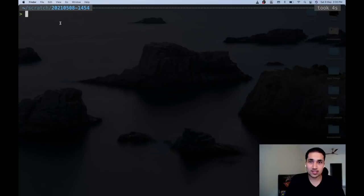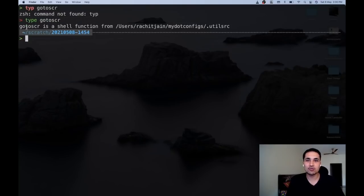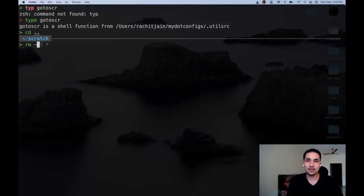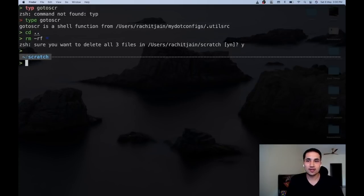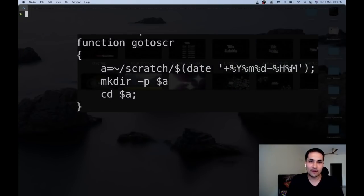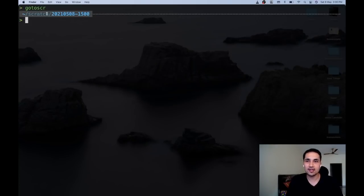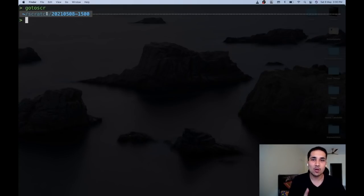I also have a function called 'go to scratch' which creates a temporary directory where I can do random stuff, and once I'm done I can clean everything up. I use this a lot even in demos — when I need to explain something trivial or give a demo, I run 'go to scratch', it creates a directory and transfers me into it.